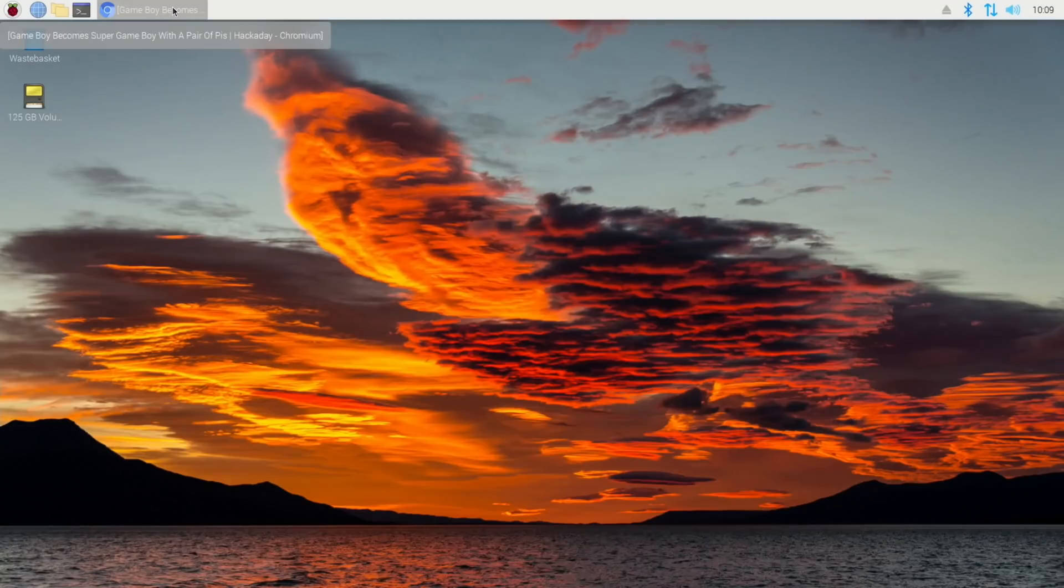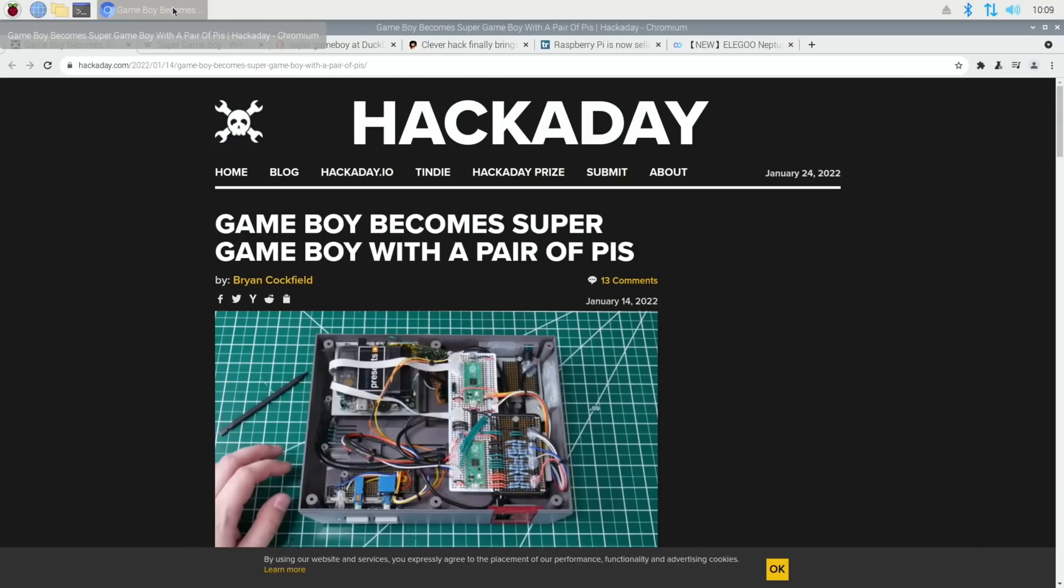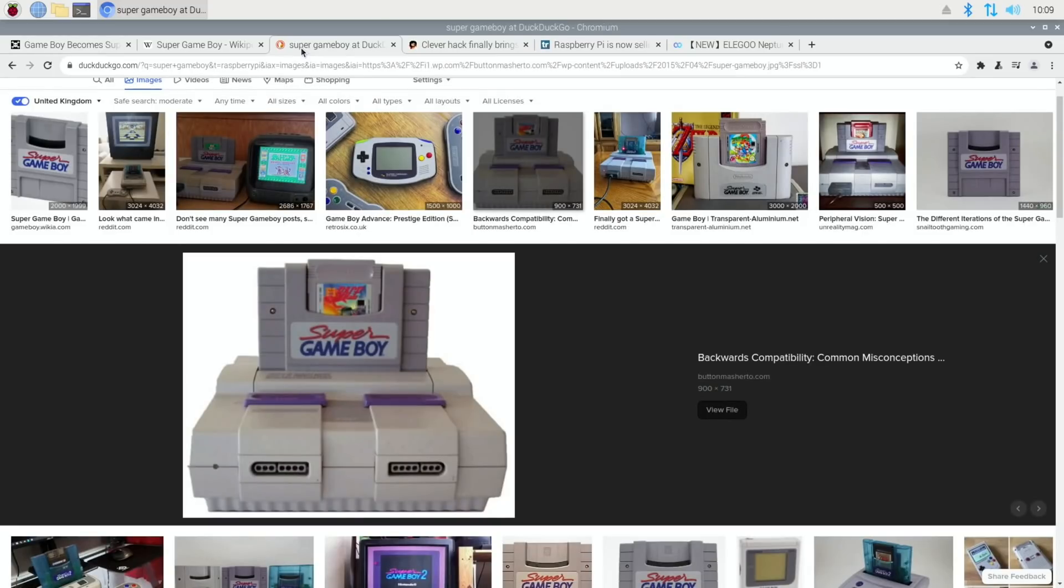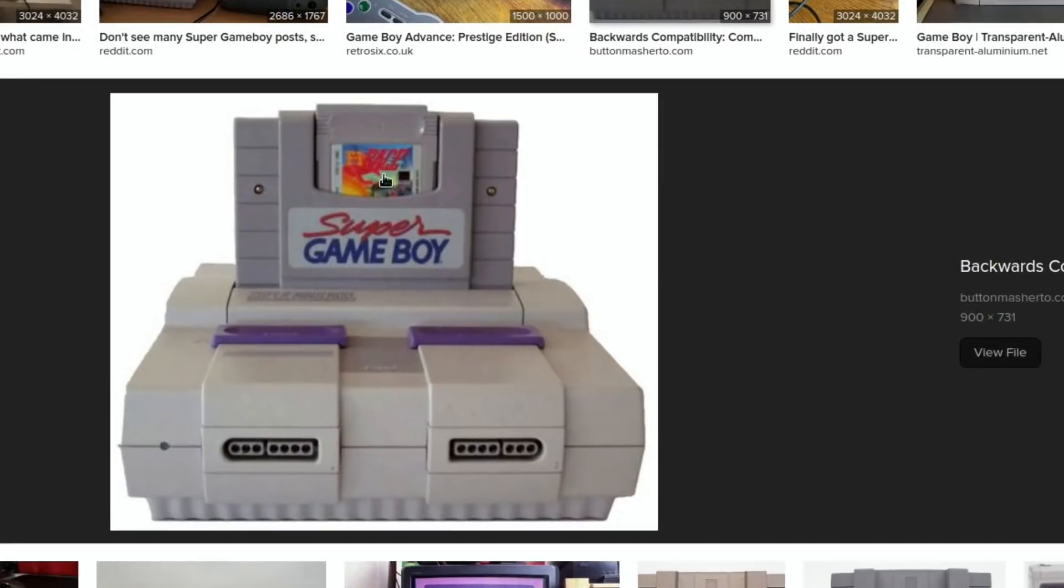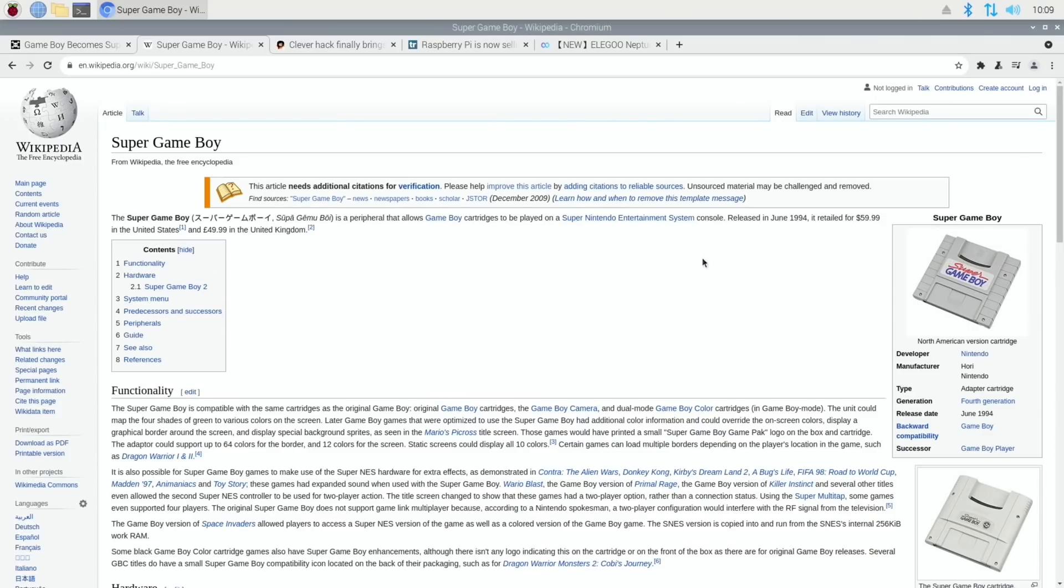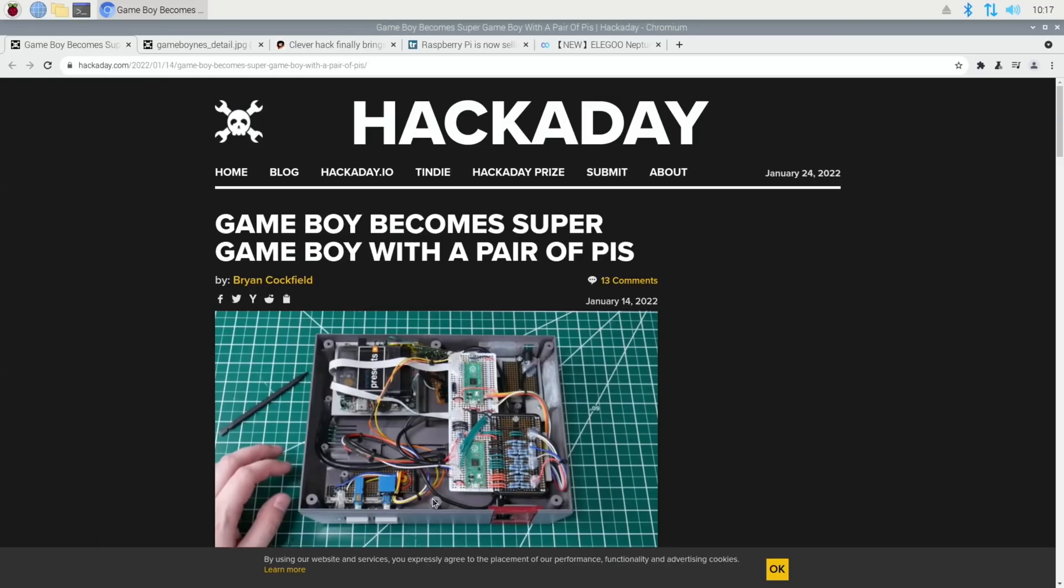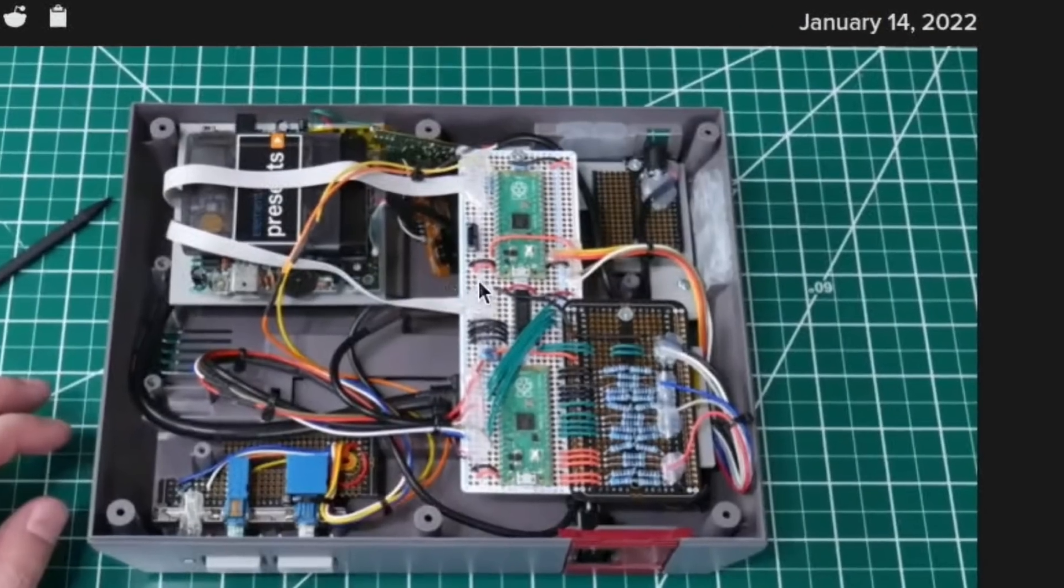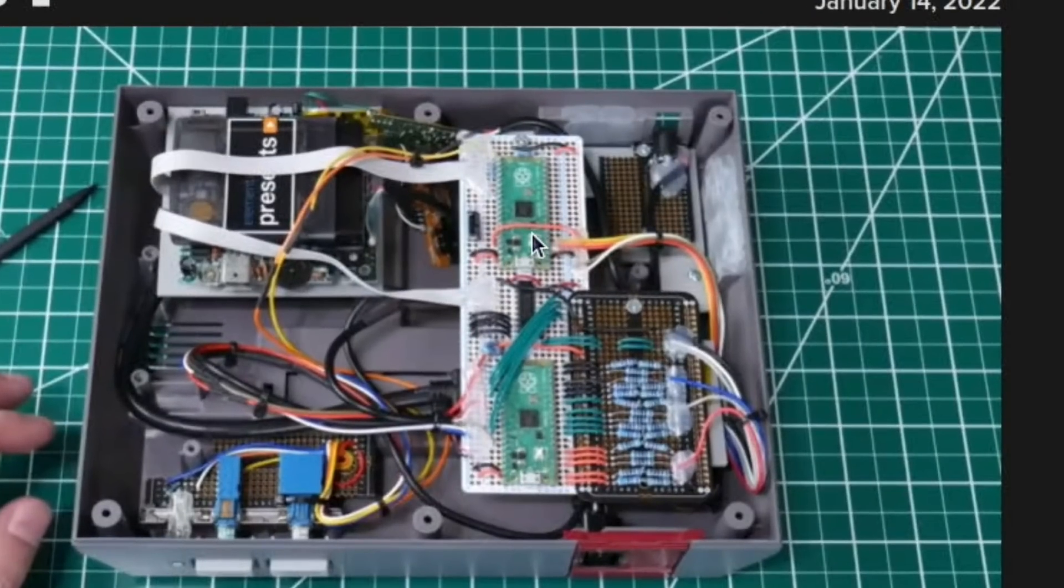The first story continues with Game Boy, and you can see Hackaday: Game Boy becomes Super Game Boy with a pair of Pis. Now it's different from the original Super Game Boy, which looks like this. It's basically a cartridge that you could put your original Game Boy cartridges in and then use it in a SNES and play on your big screen with full-size controllers. This build is different because the creator has used an original NES case, an original Game Boy, and you can see there's a couple of Raspberry Pi Picos in here.